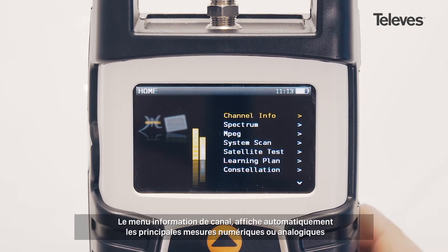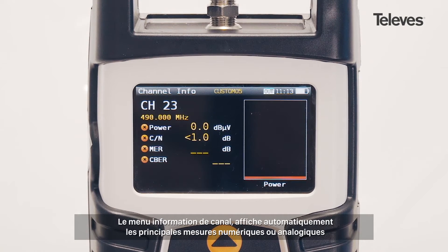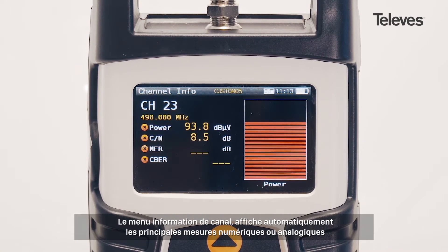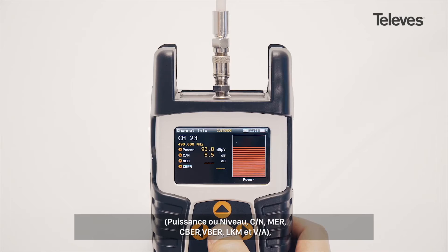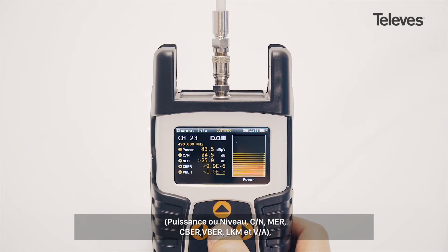The channel information screen will automatically show the essential digital or analog measurements: power or level, carrier to noise, MER, CBER, VBER, link margin, and VDA.